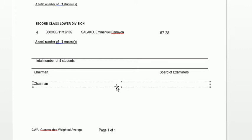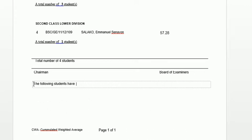Let's create a text area by dragging it. These handles here allow you to resize the text box. Now let's type in some text: 'The following students have the trails shown against their names.'